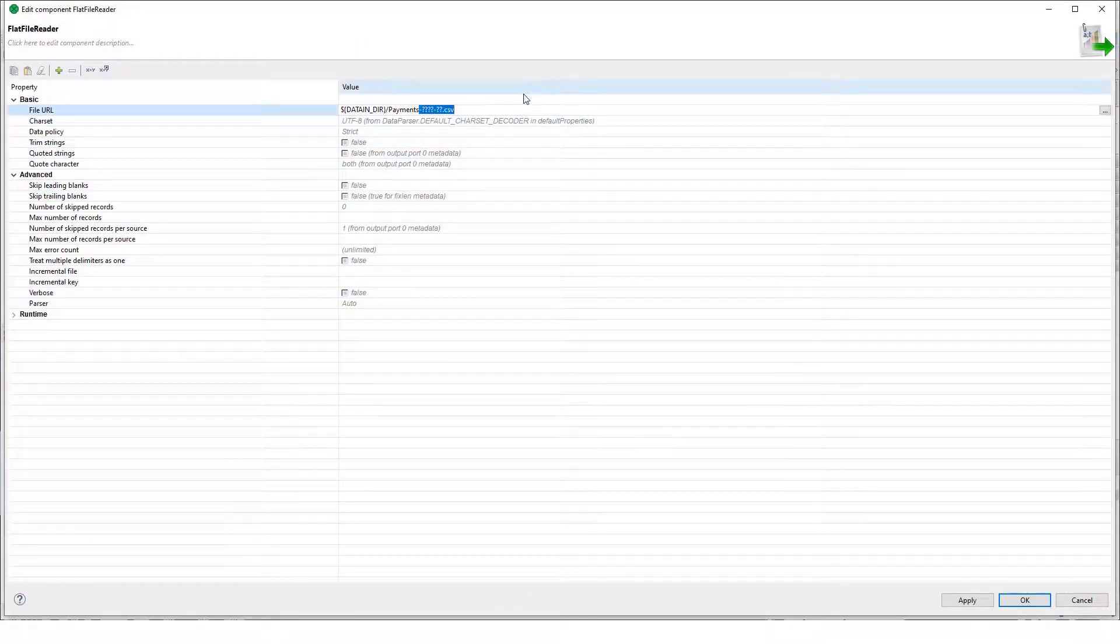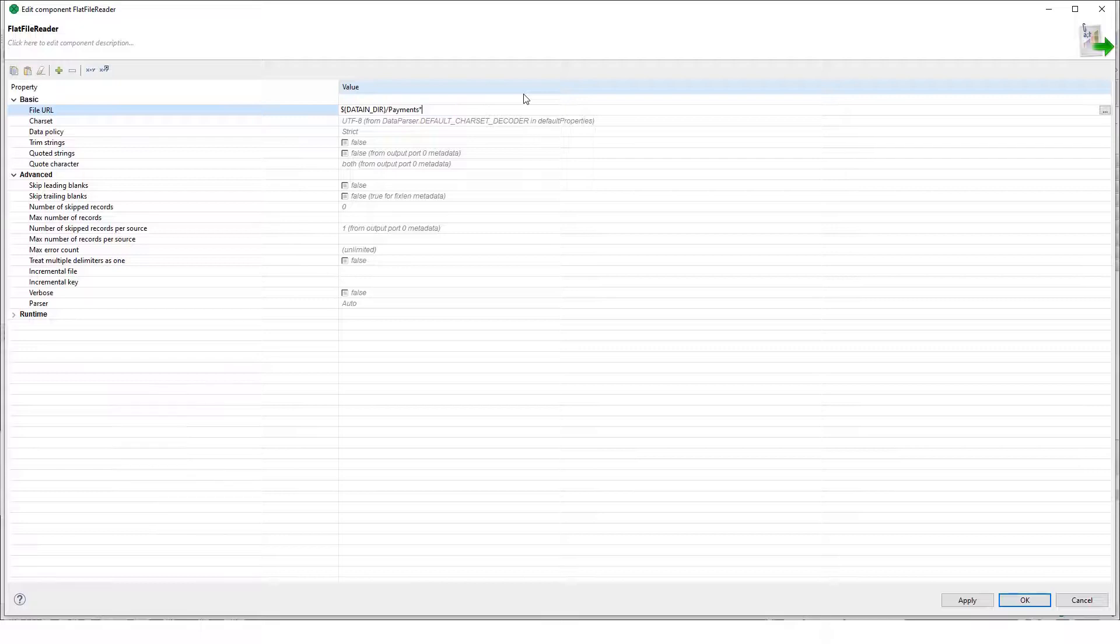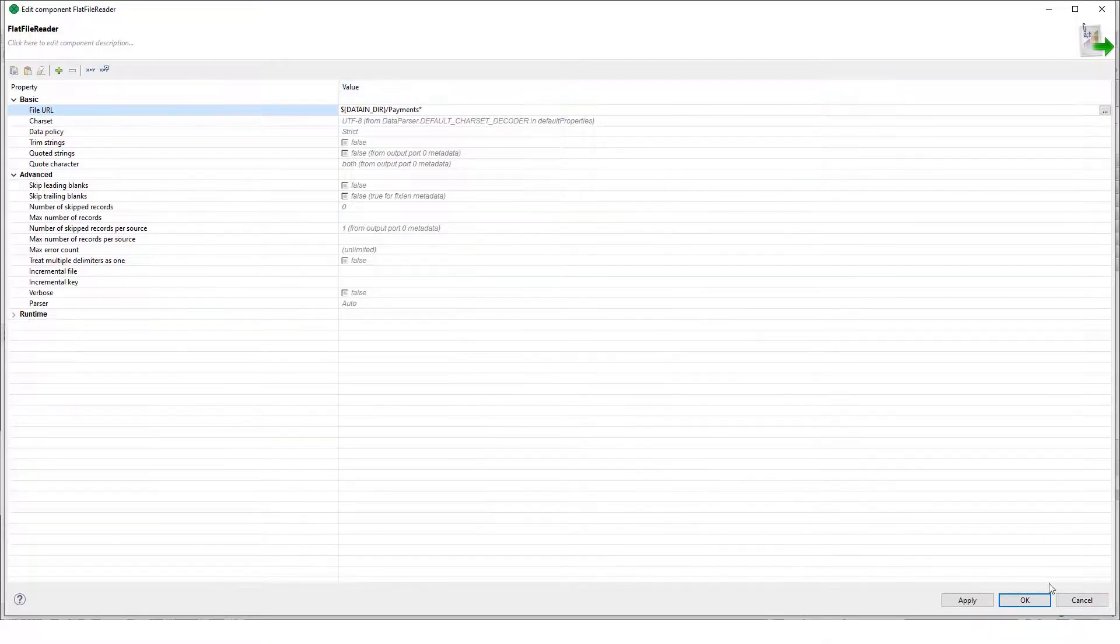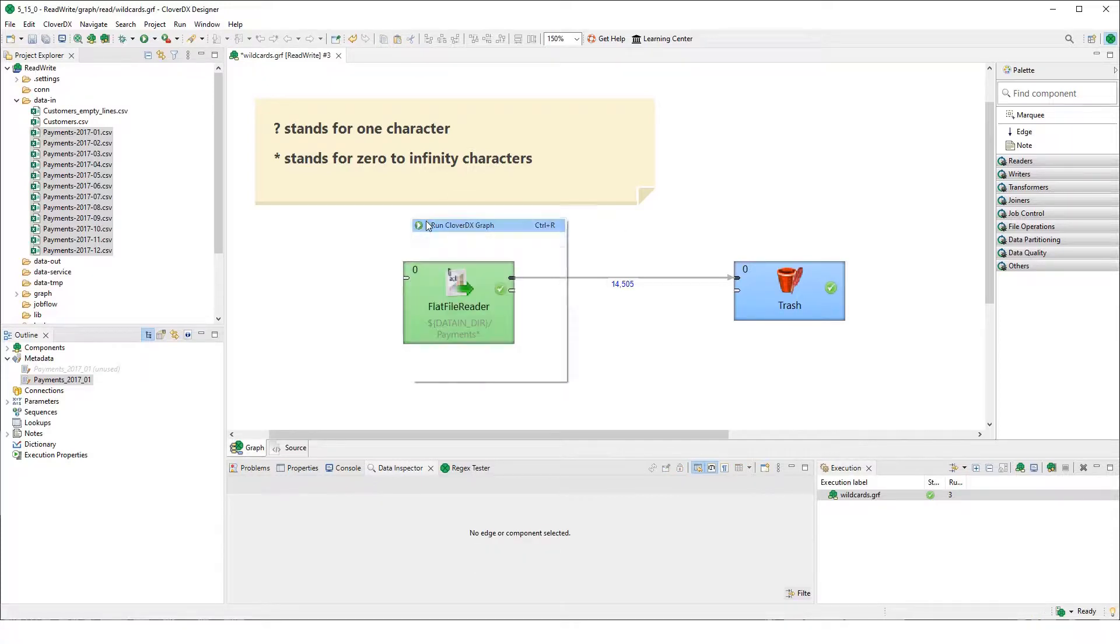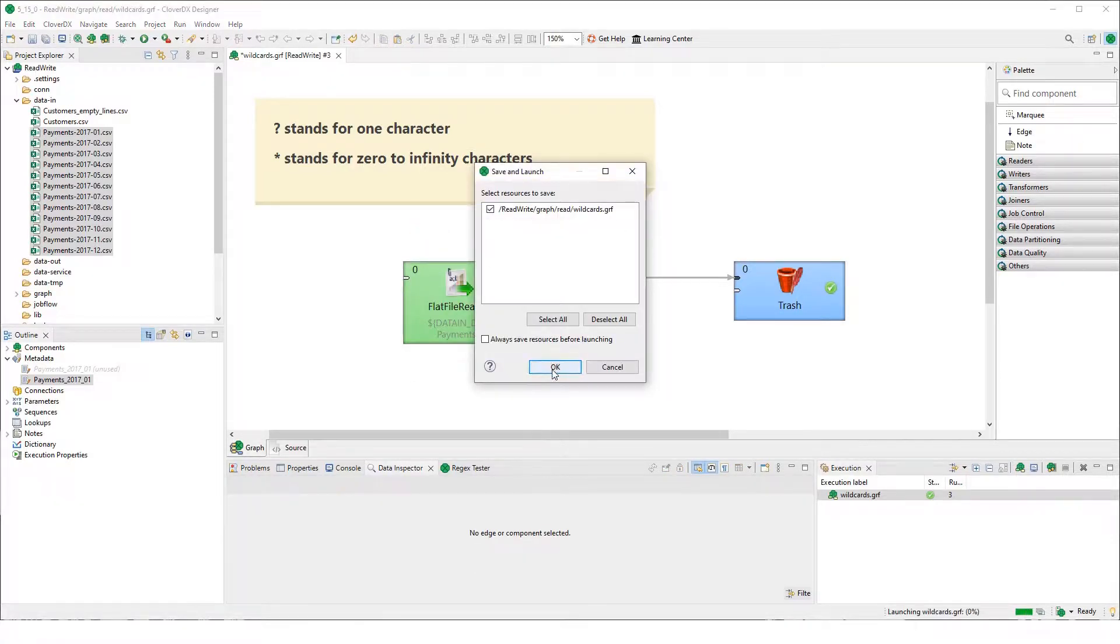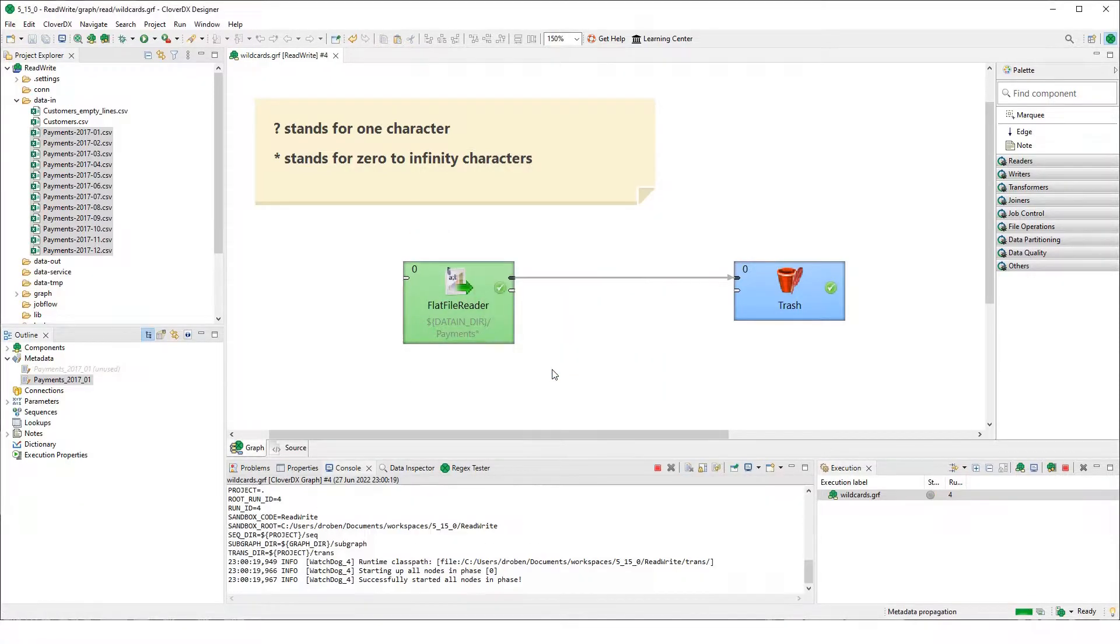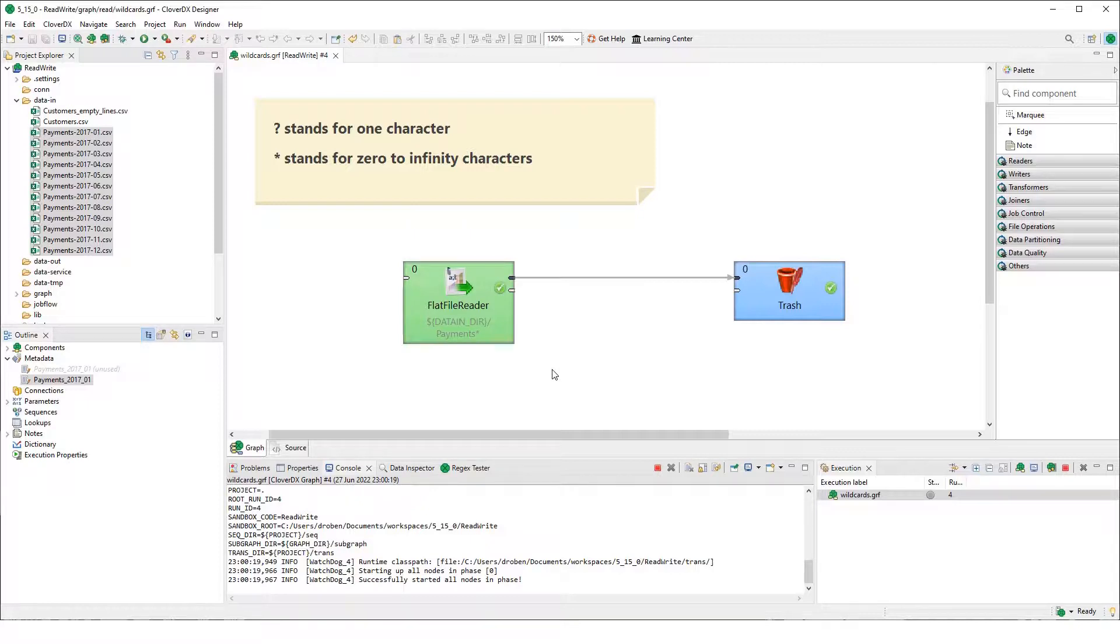What we can do if we know that there will be always a prefix payment, we can do it even like that and it will read everything after because the asterisk is the character for zero or infinite number of characters.